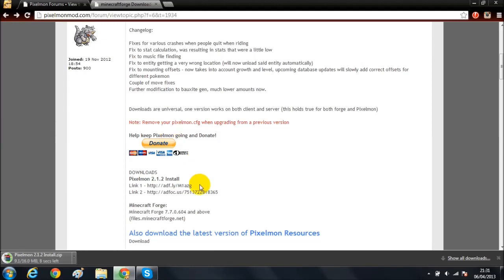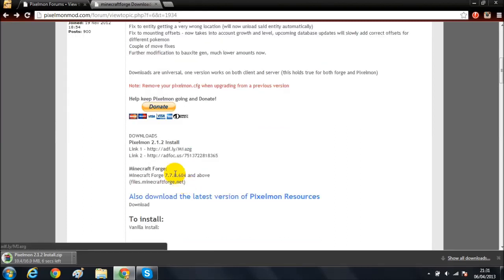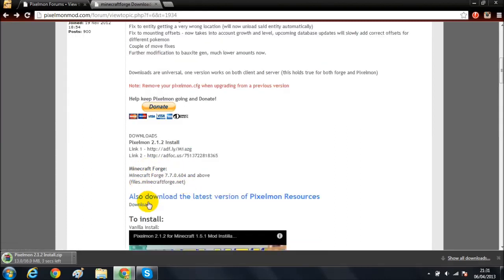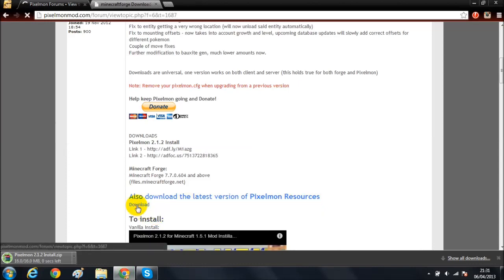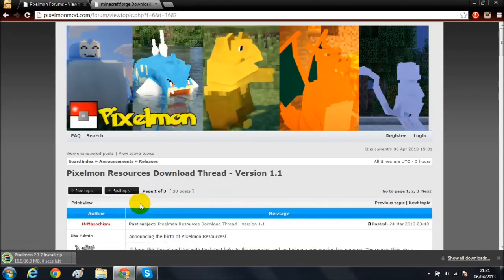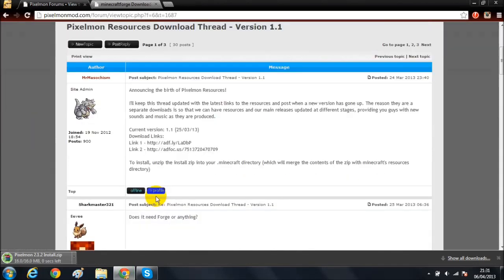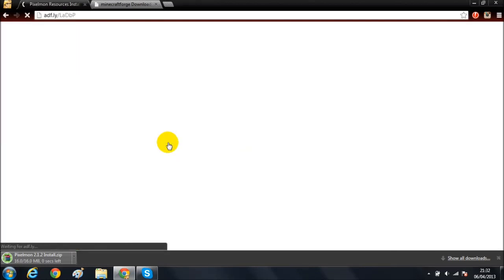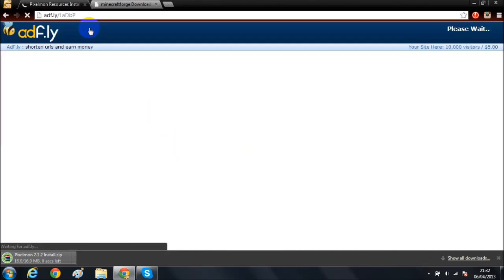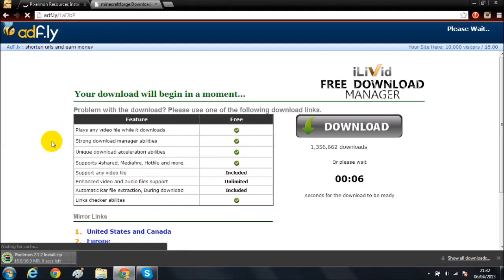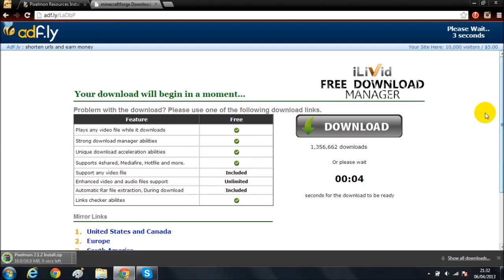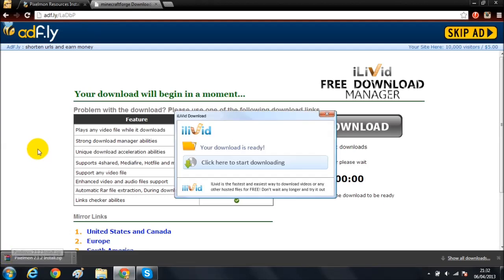Next, you want to come down here where it says 'also download the latest version of Pixelmon Resources.' Hit download on that as well, then click that link and wait five seconds again. There's skip ad.